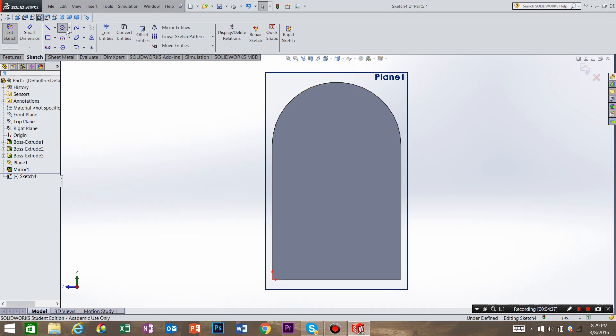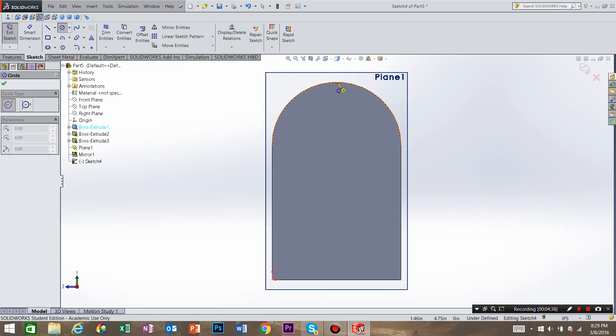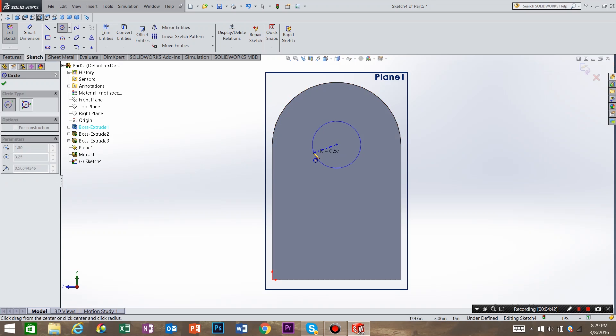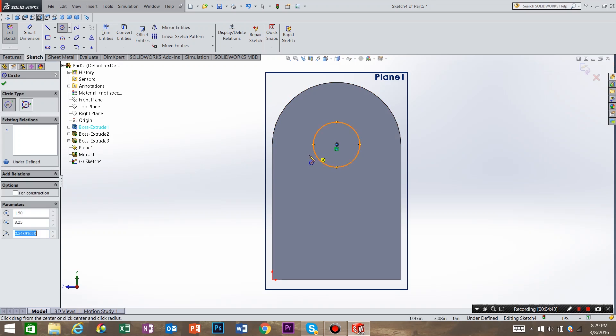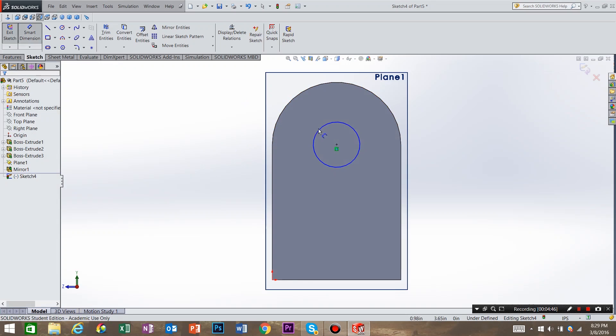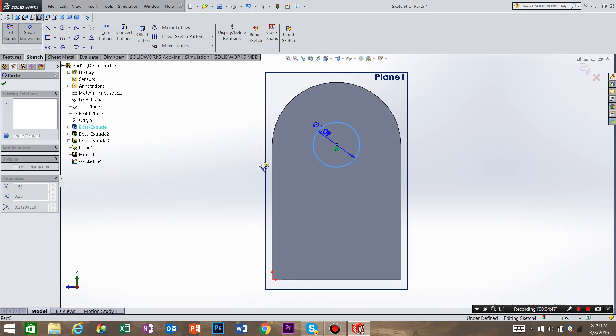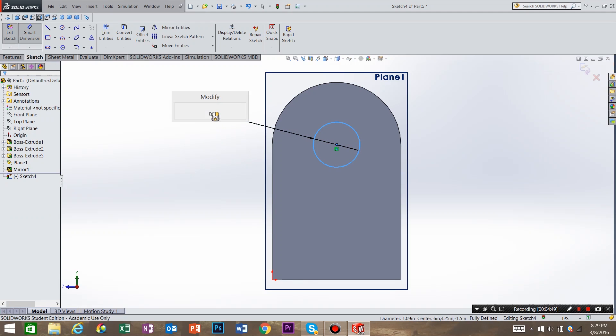And I want to create a circle in the middle of this arc. Smart dimension, and let's call it an inch.